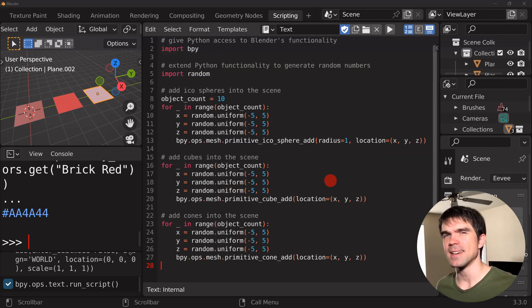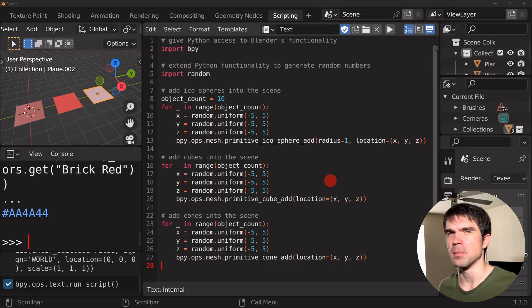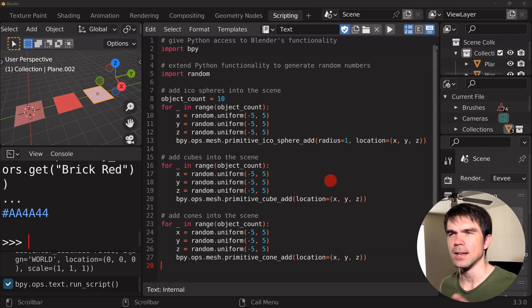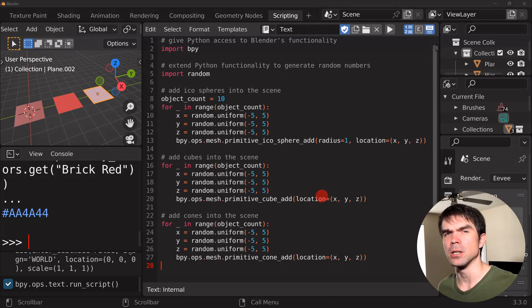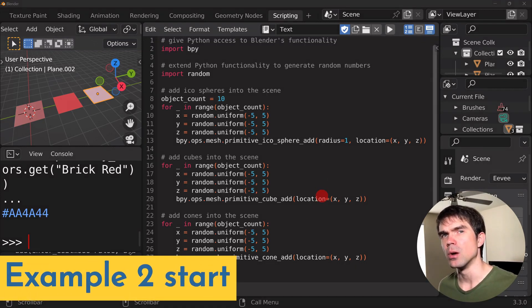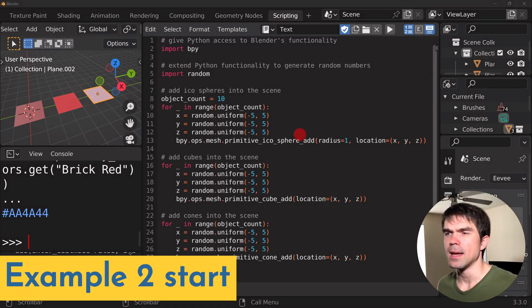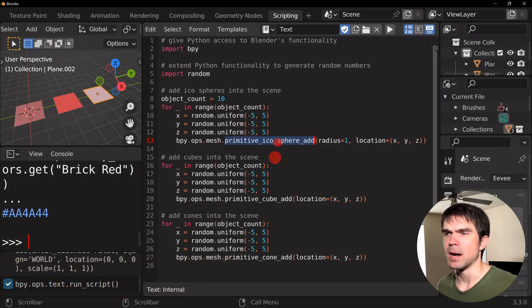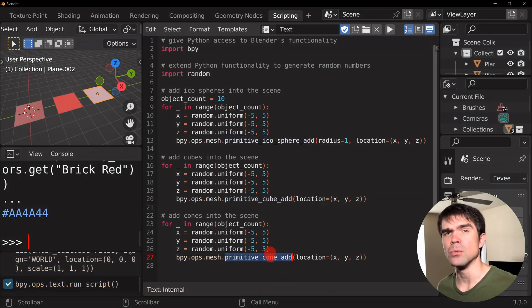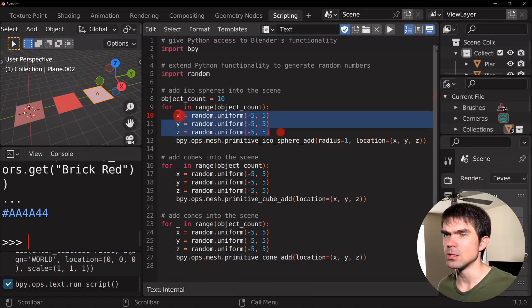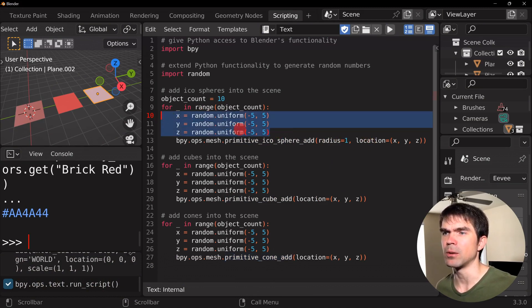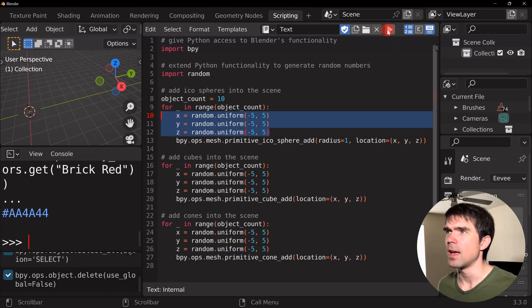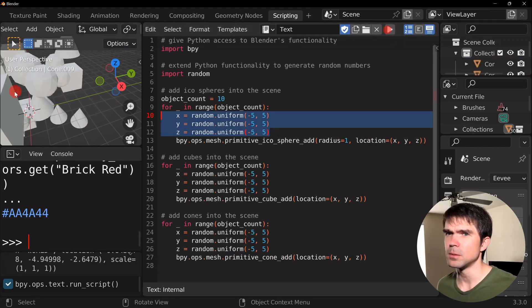All right, for your second example, we're going to need some helper code to start us off. We're going to create a scene. And you'll find this code in particular under example to start. And this is just going to add some icospheres, some cubes, and cones into the scene at random locations. You can see that we're generating random locations here.